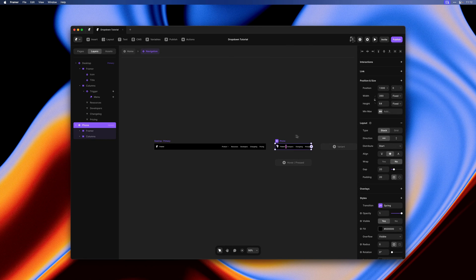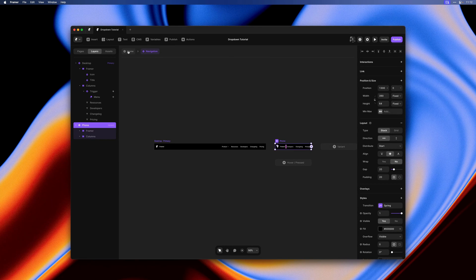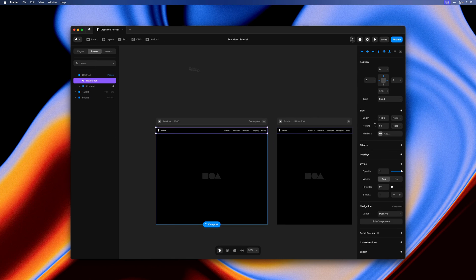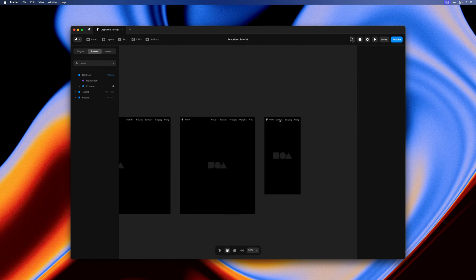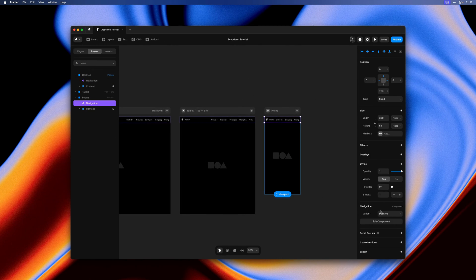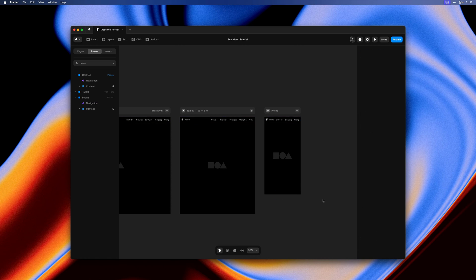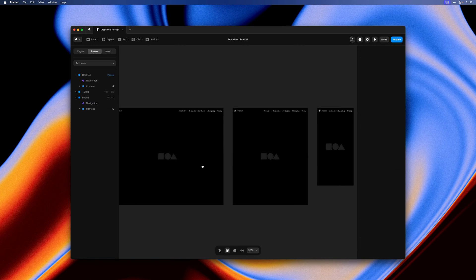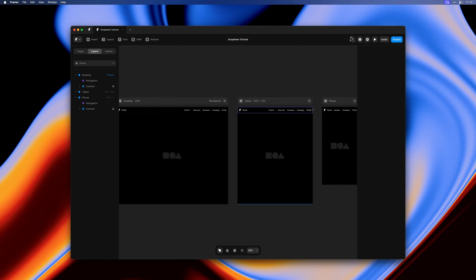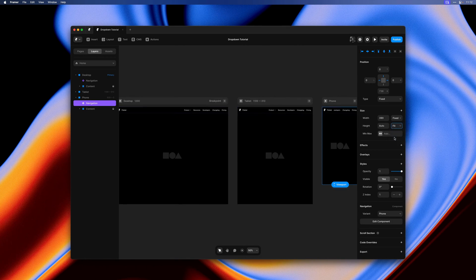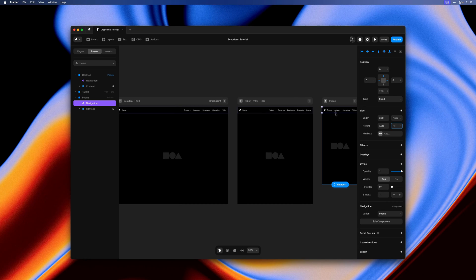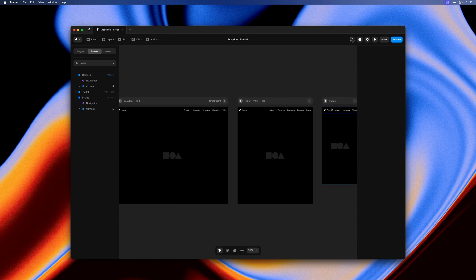Then let's go back and actually set this variant to the phone variant. Let's also set height to fit content here knowing that we'll be able to create a menu that expands and collapses and thus changes in height.